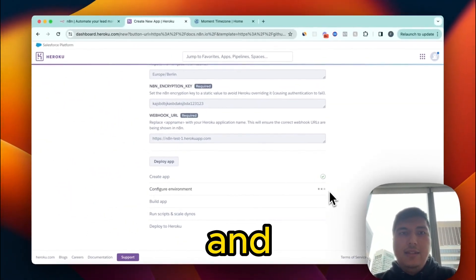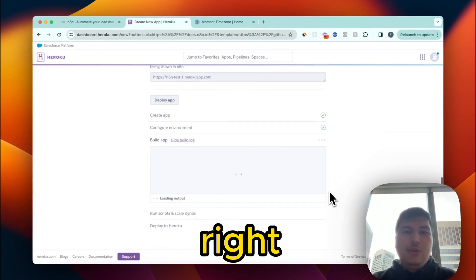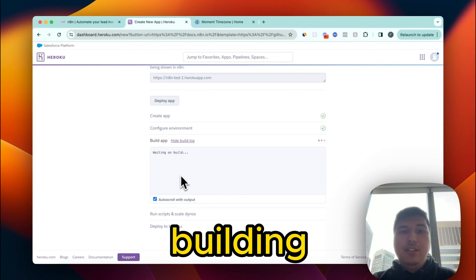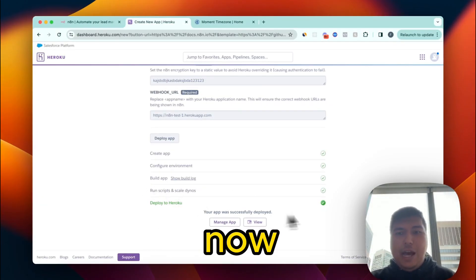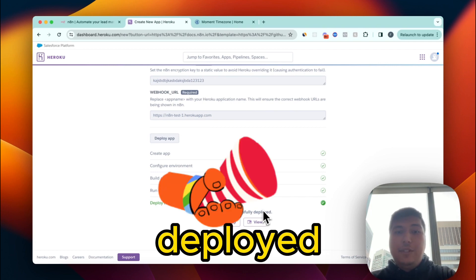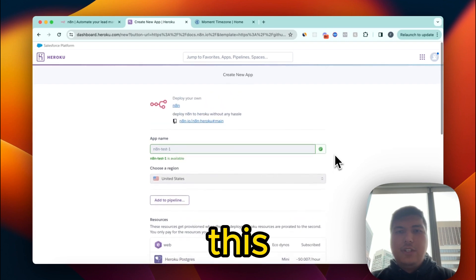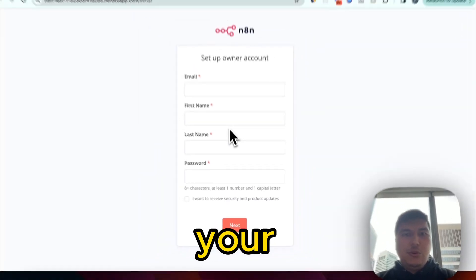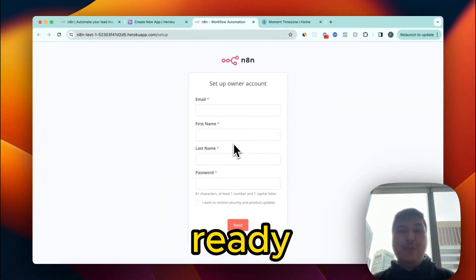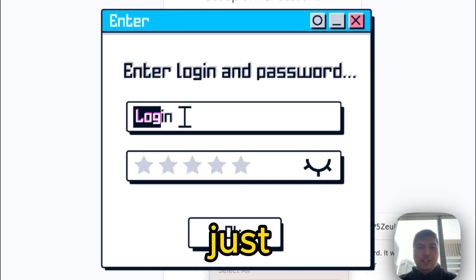Give it a minute and it will be ready — it's that simple. I skipped over the building part, but now our application is deployed to Heroku. After that, all you have to do is click View, and it opens your n8n instance right up.